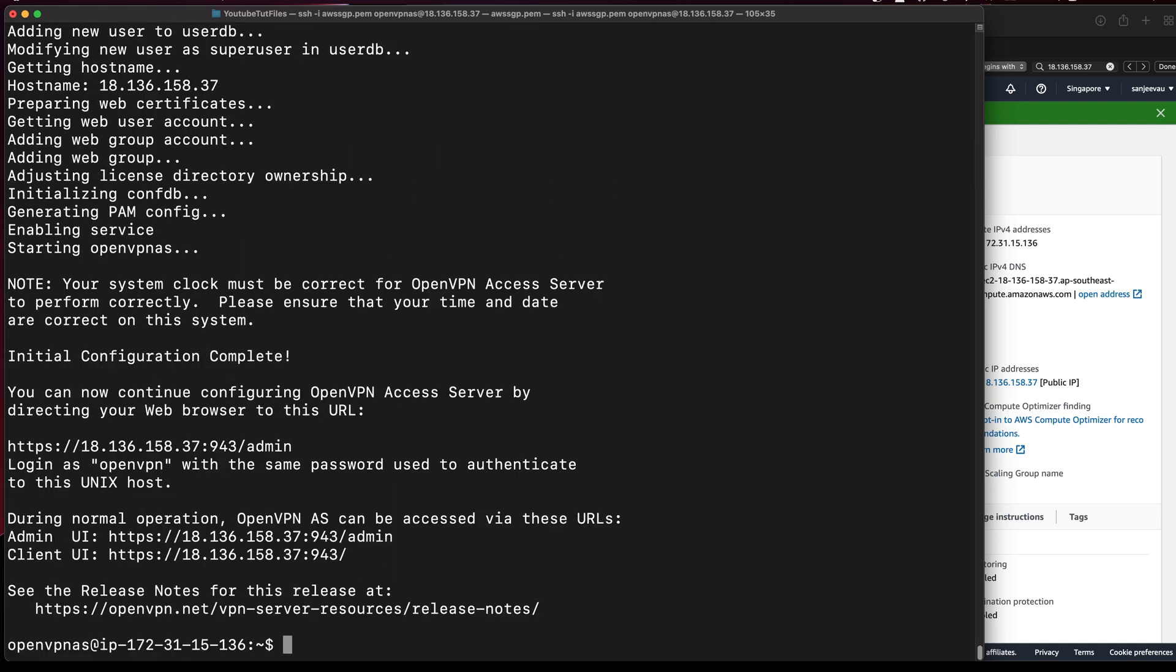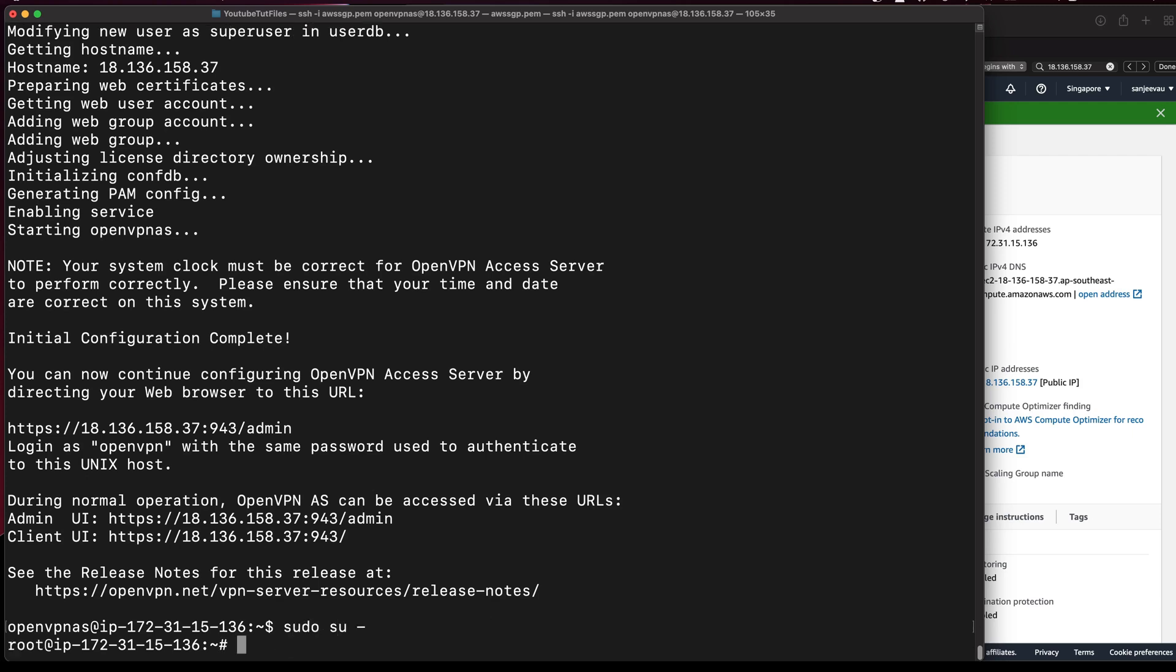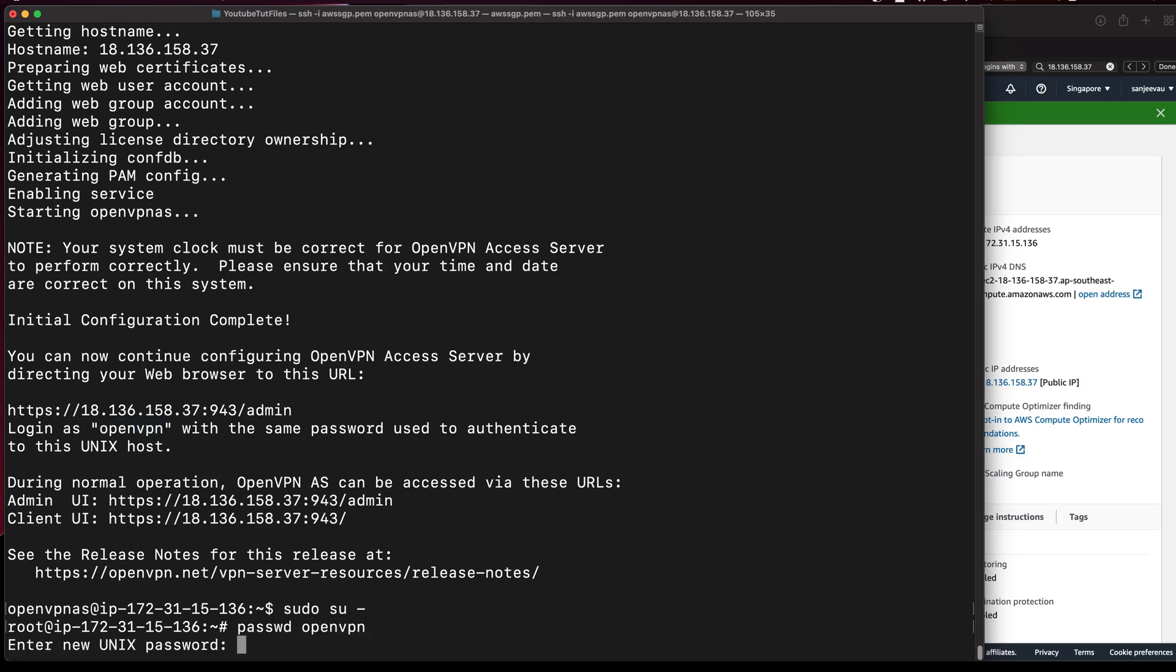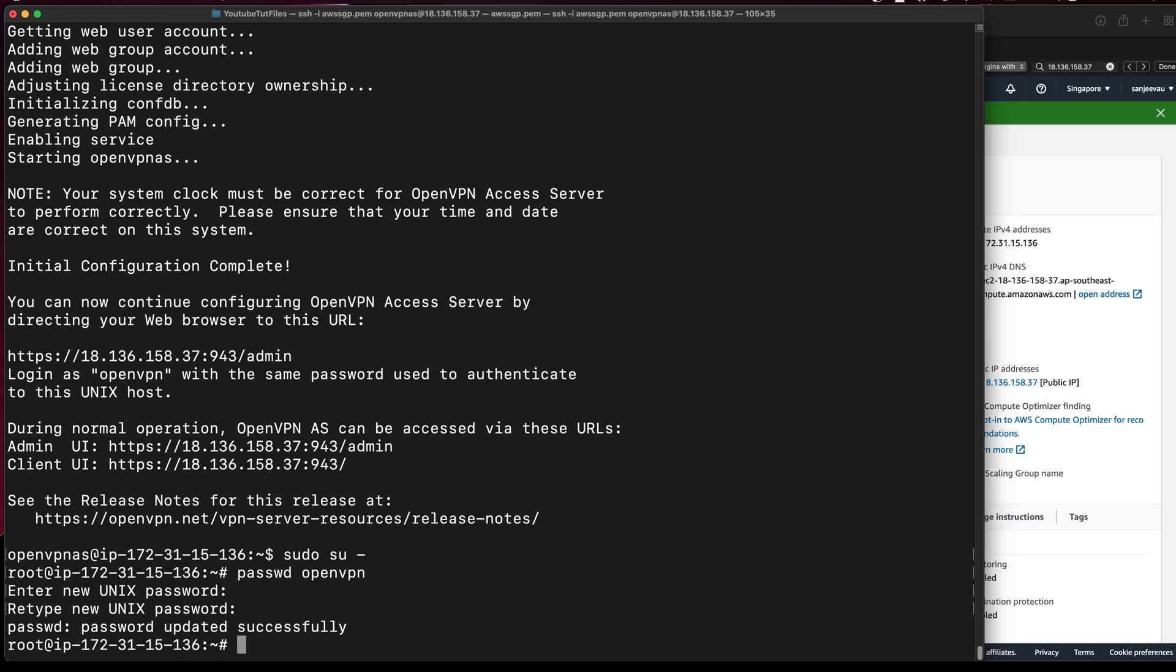It should initiate the initial script and install everything that's required. It will show you this thing here for the admin part. By default, you won't have any user password that's been assigned. So what you need to do is you need to be root first, and you just type passwd. Because we'll be using OpenVPN as a user, change the password of OpenVPN. I will put it as OpenVPN itself. So I'm using user OpenVPN and just for the testing, I've used OpenVPN as a password as well.